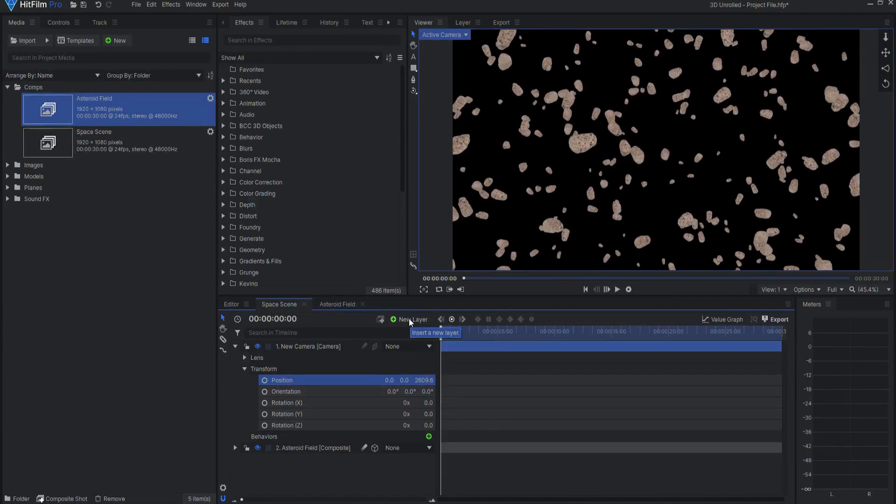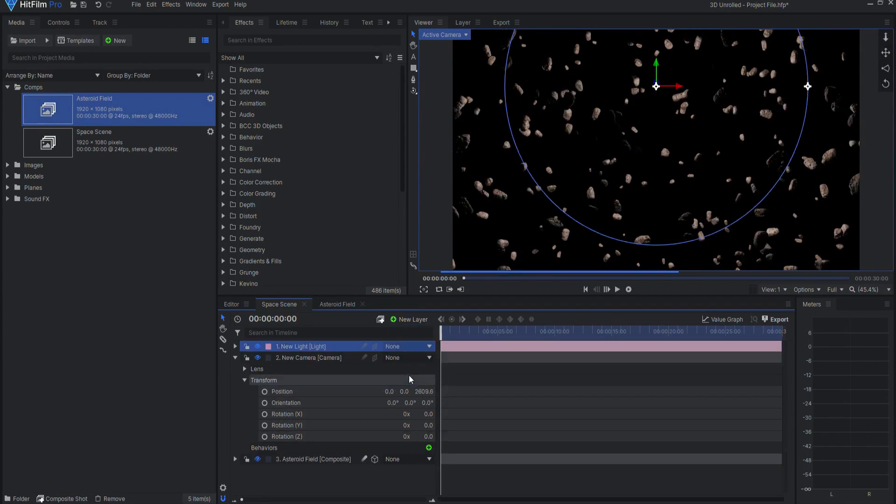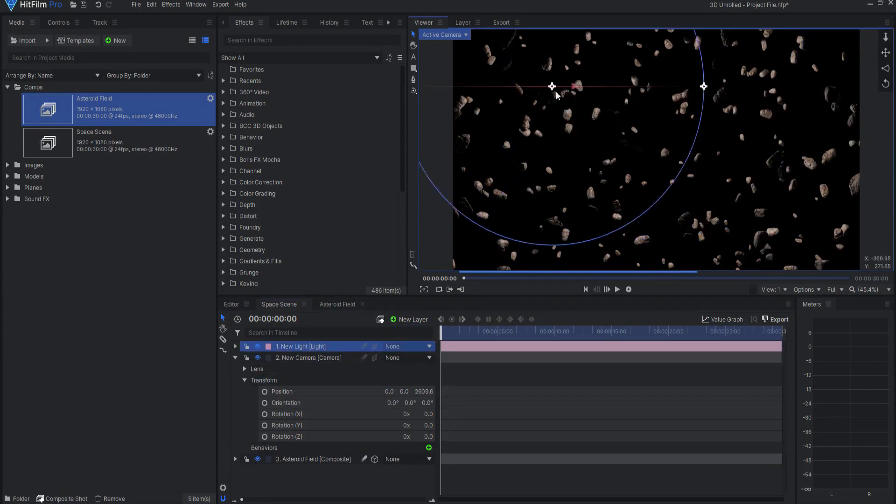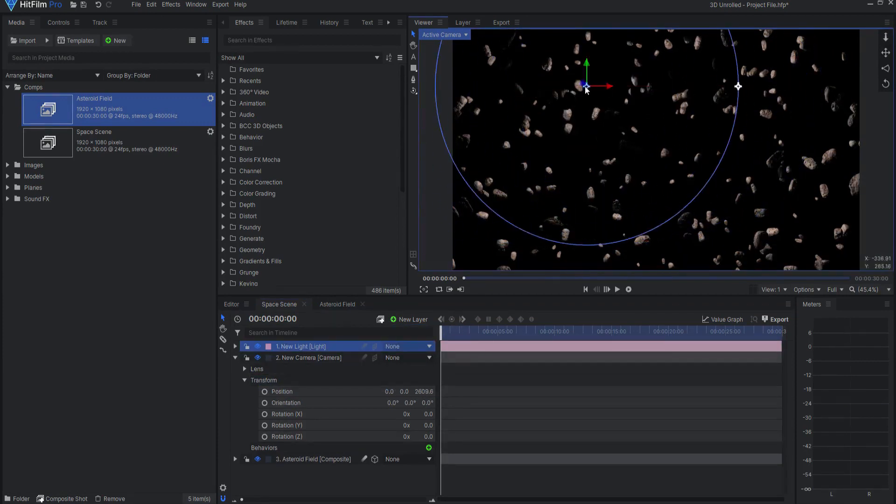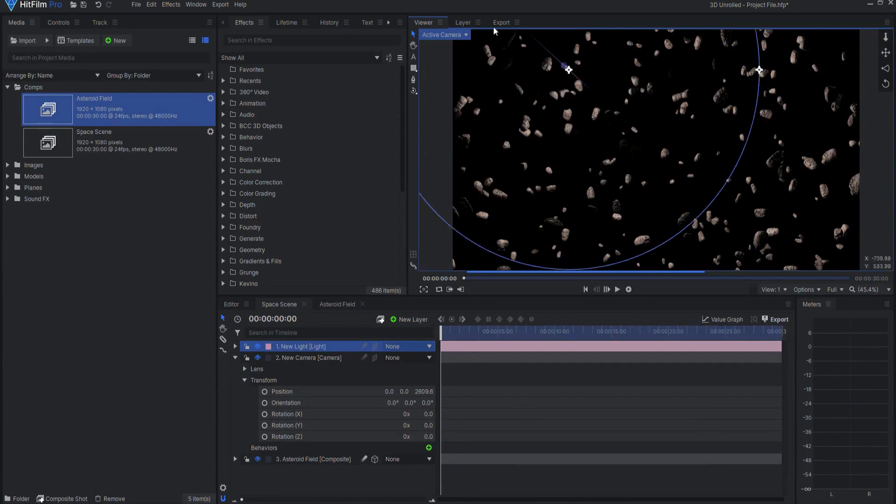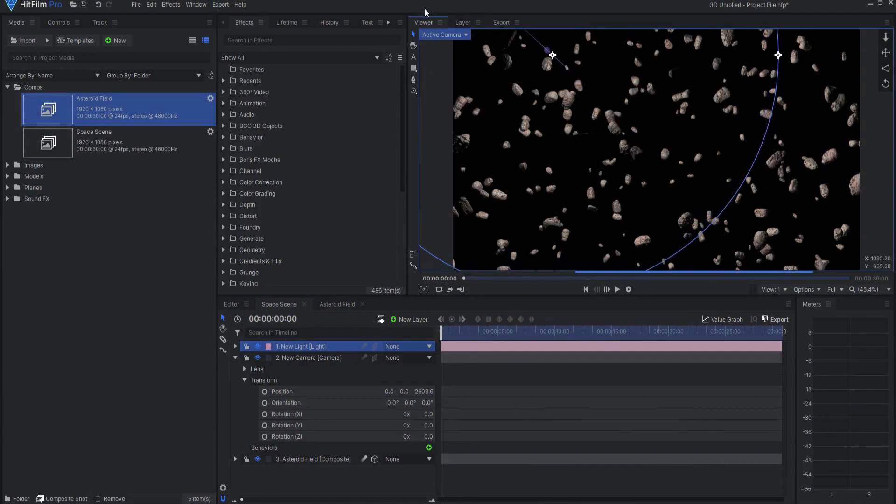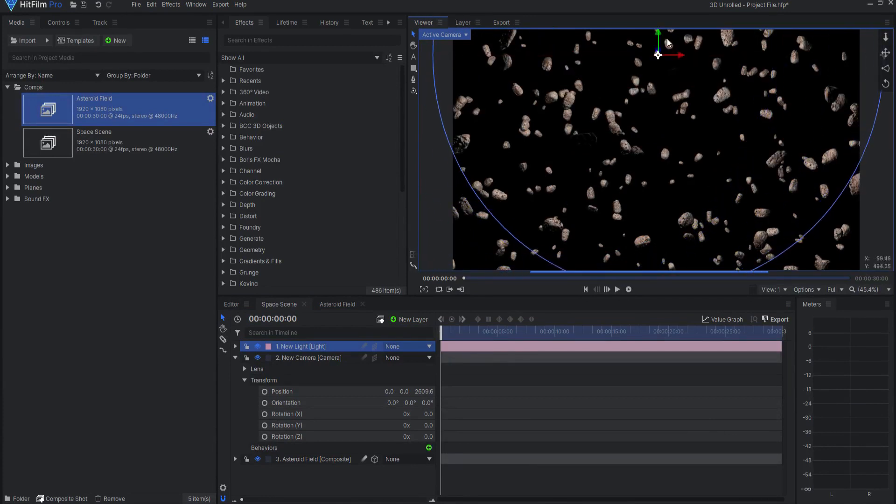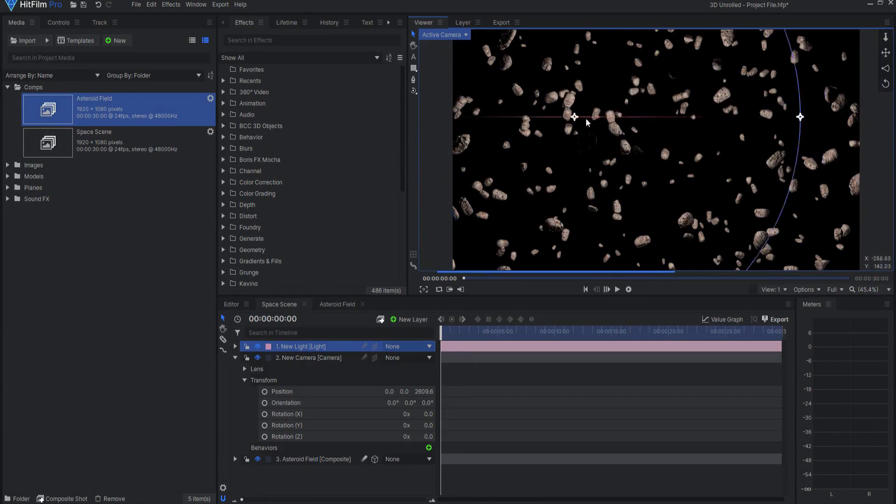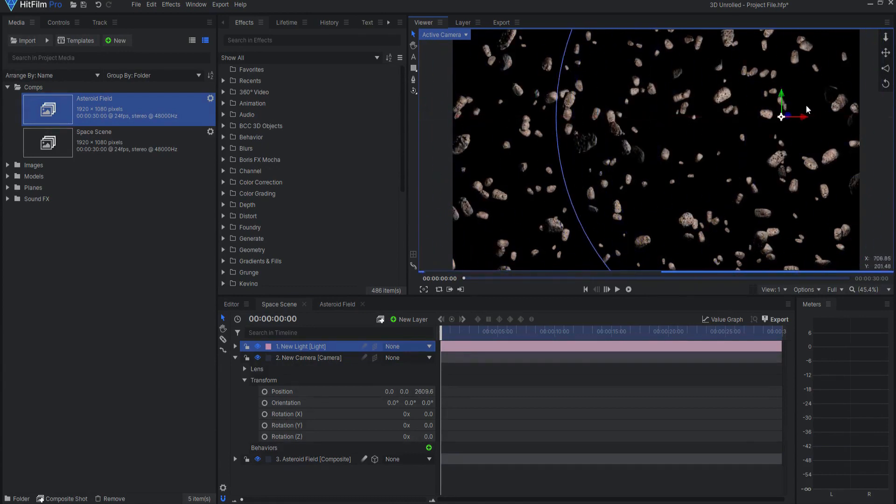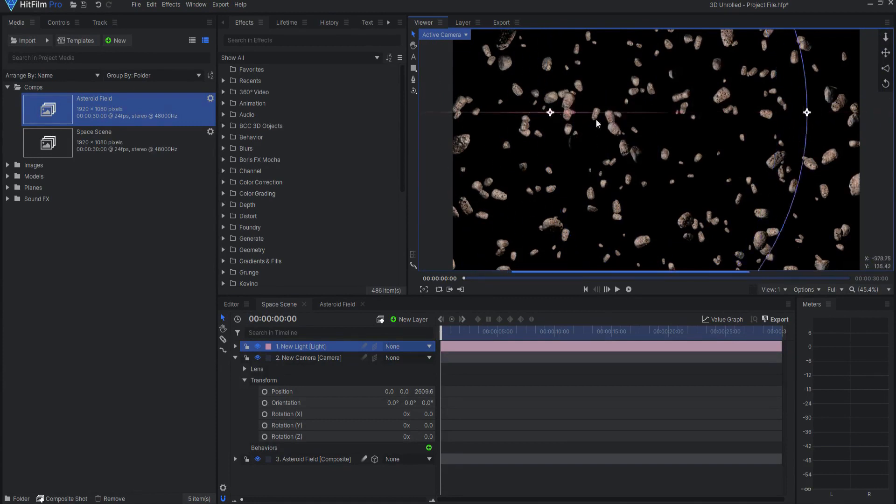In addition to that, if I add a new light layer, then you can see that the objects in this shot are also interacting with that light layer as if they are three-dimensional within this shot.